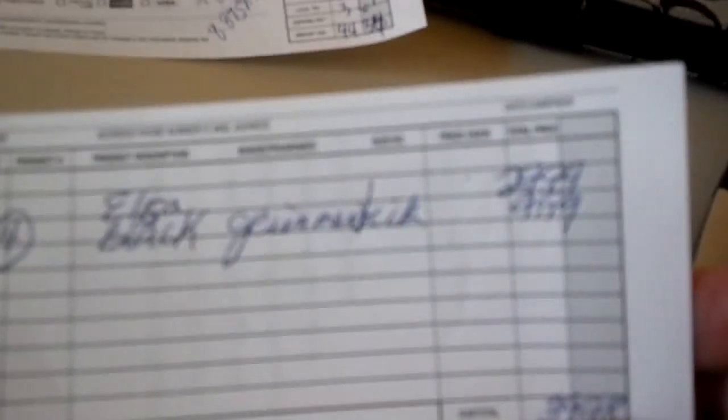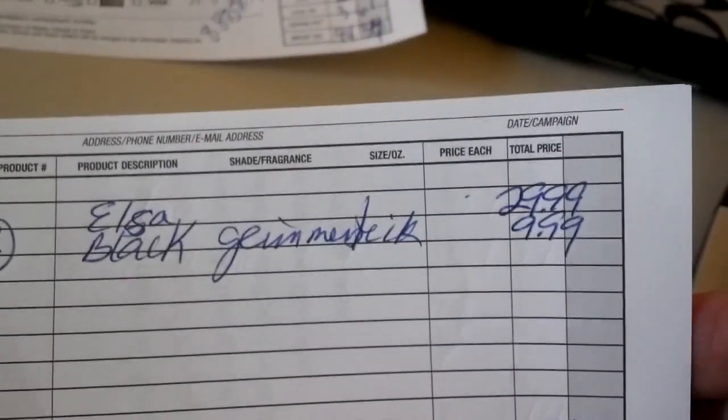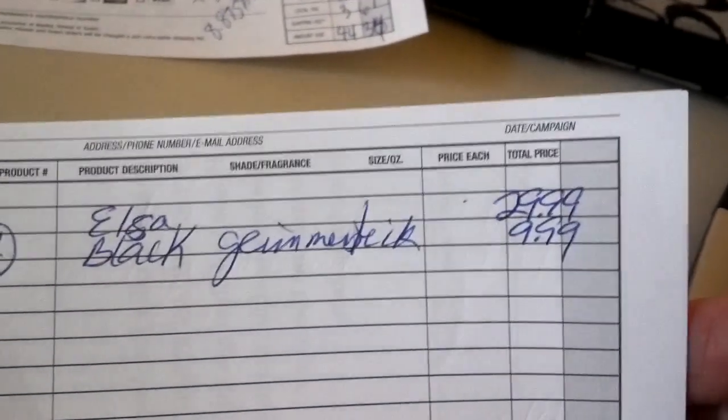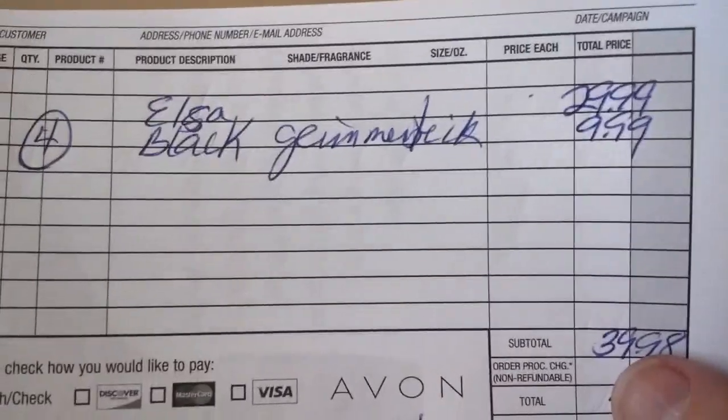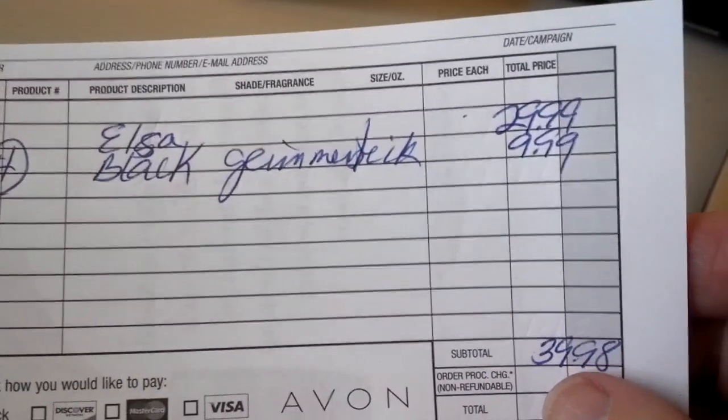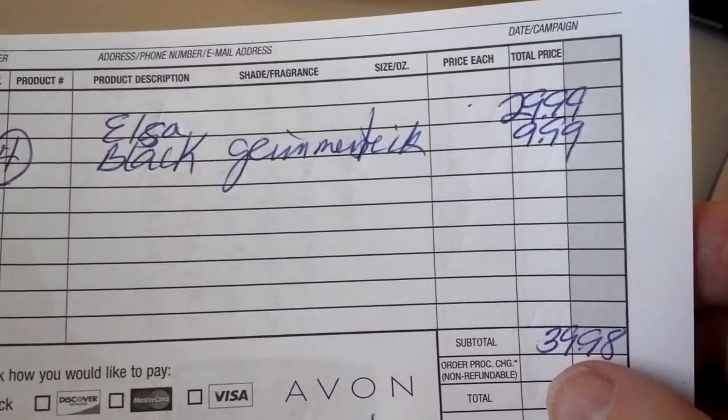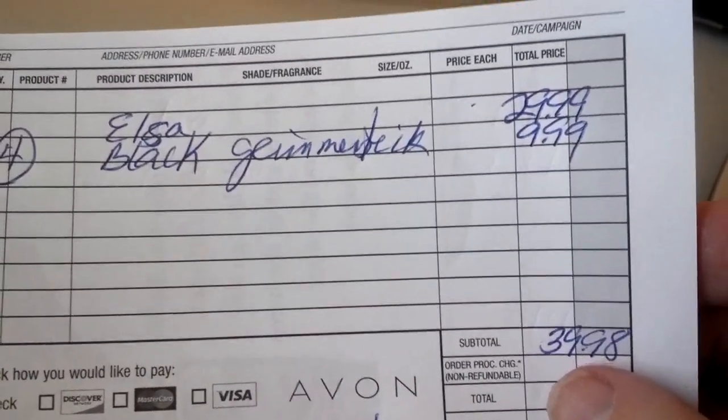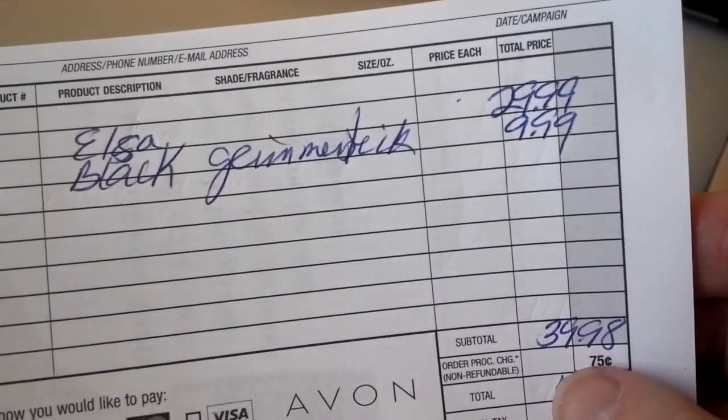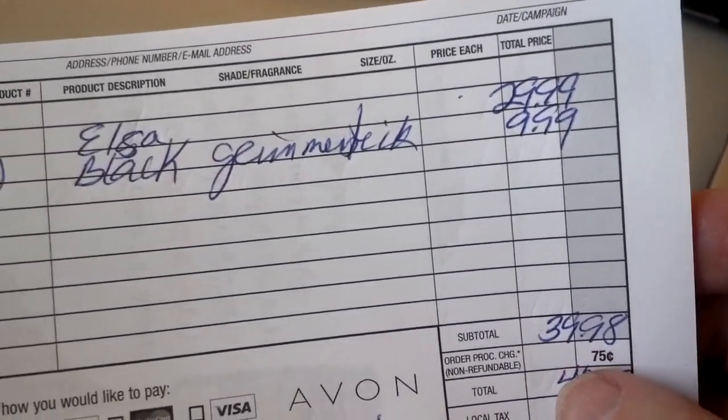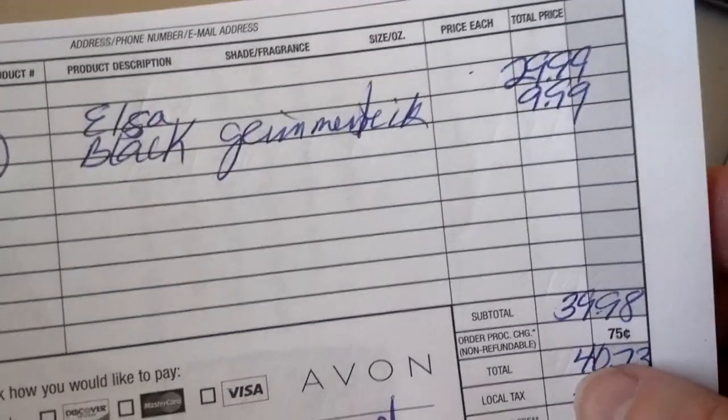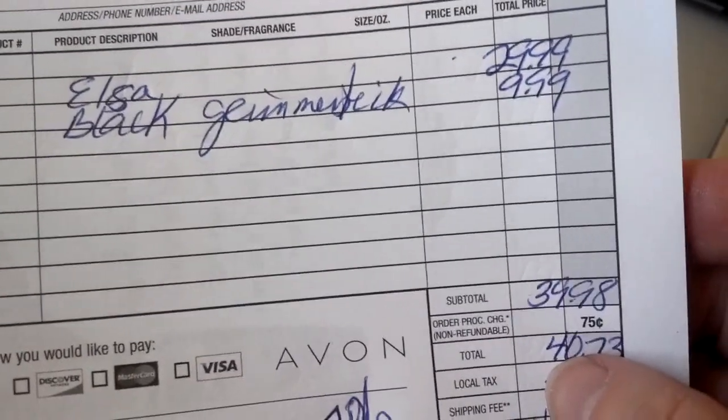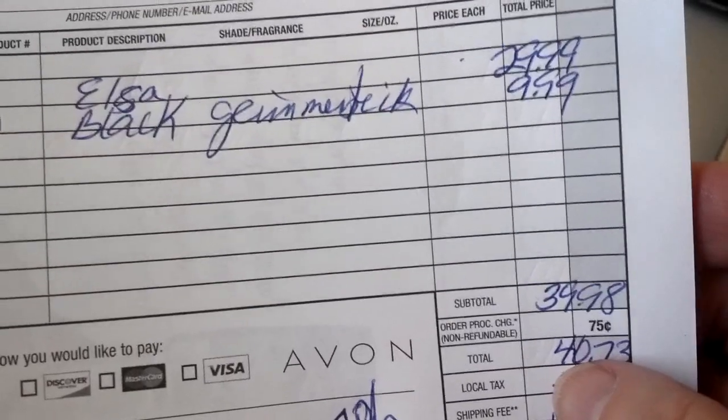So again, we have Elsa, $29.99. Four black glimmer sticks, $9.99. Our subtotal is $39.98. Okay, we add the $0.75 customer processing charge. Just like on the other ticket, it was $40.73.